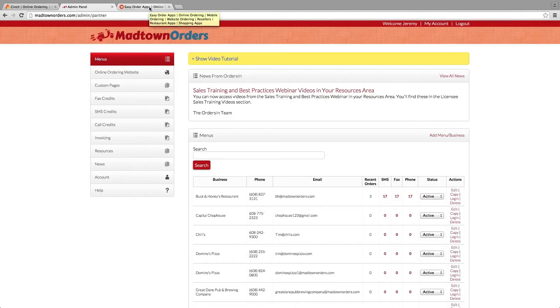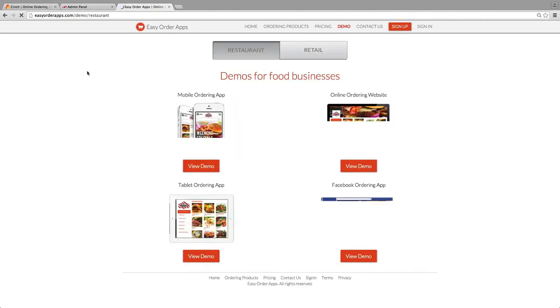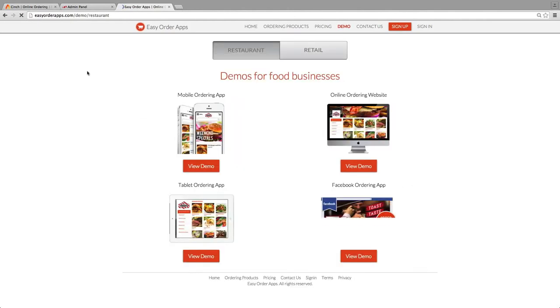Let's go ahead and move into the next platform. This is Orders in Web Apps — it's got an interactive demo as well.